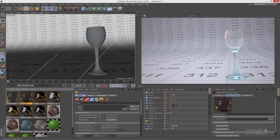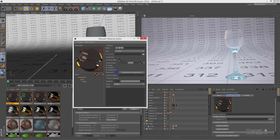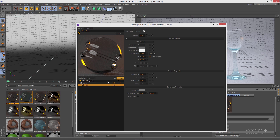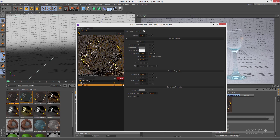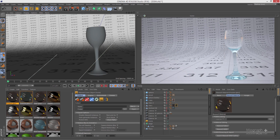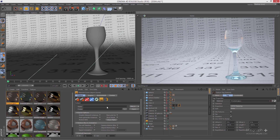Let's create a frosted glass. Duplicate the clear glass, open it up, and change the name to 'frosted glass'. Open it in MX Editor — to create frosted glass the only thing you need to change is roughness. Increase it to something like 20, update the preview, and there is your frosted glass. Apply it and refresh Fire.